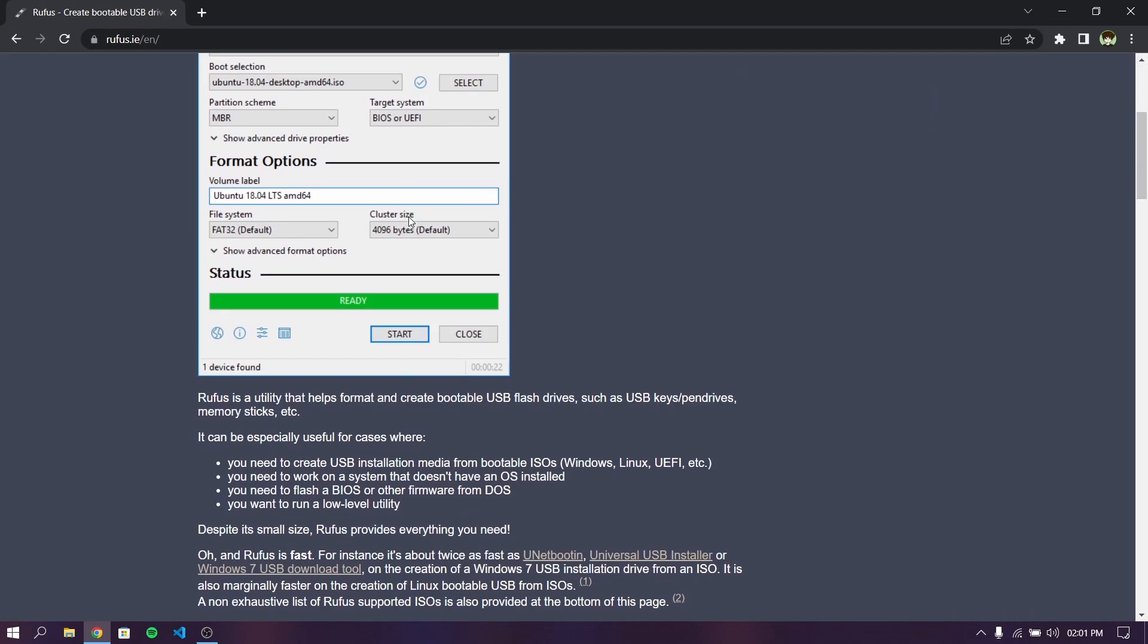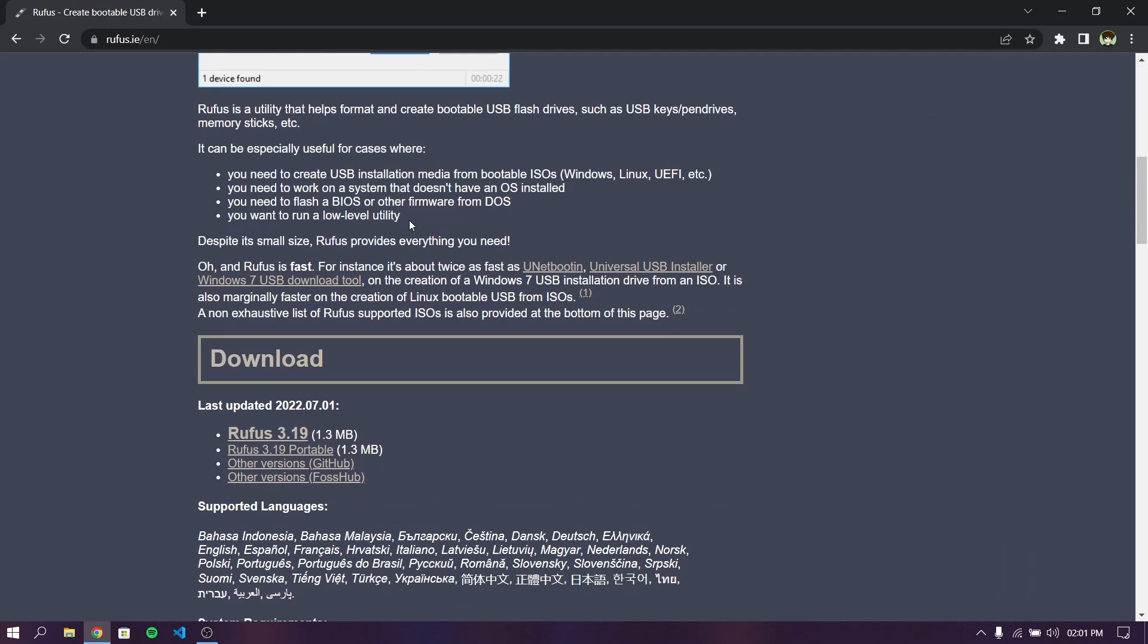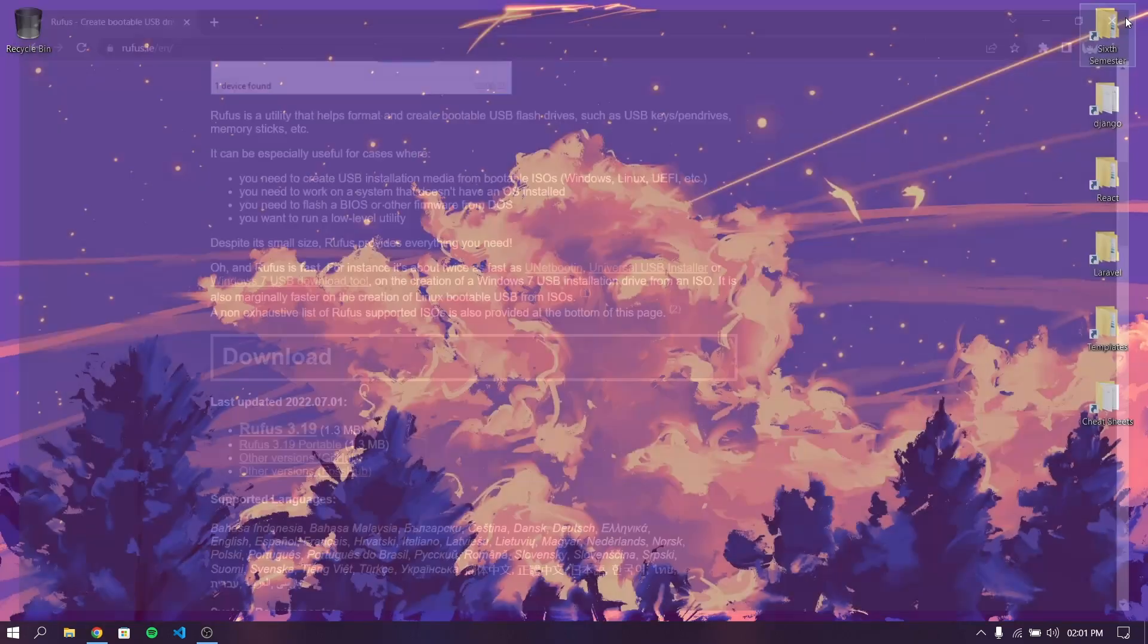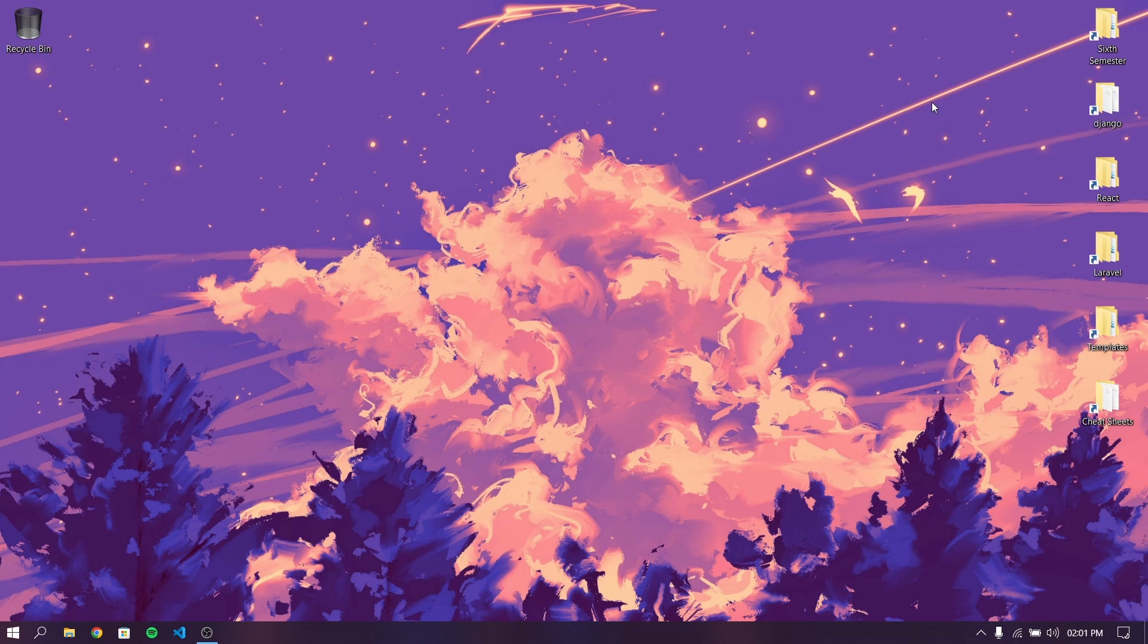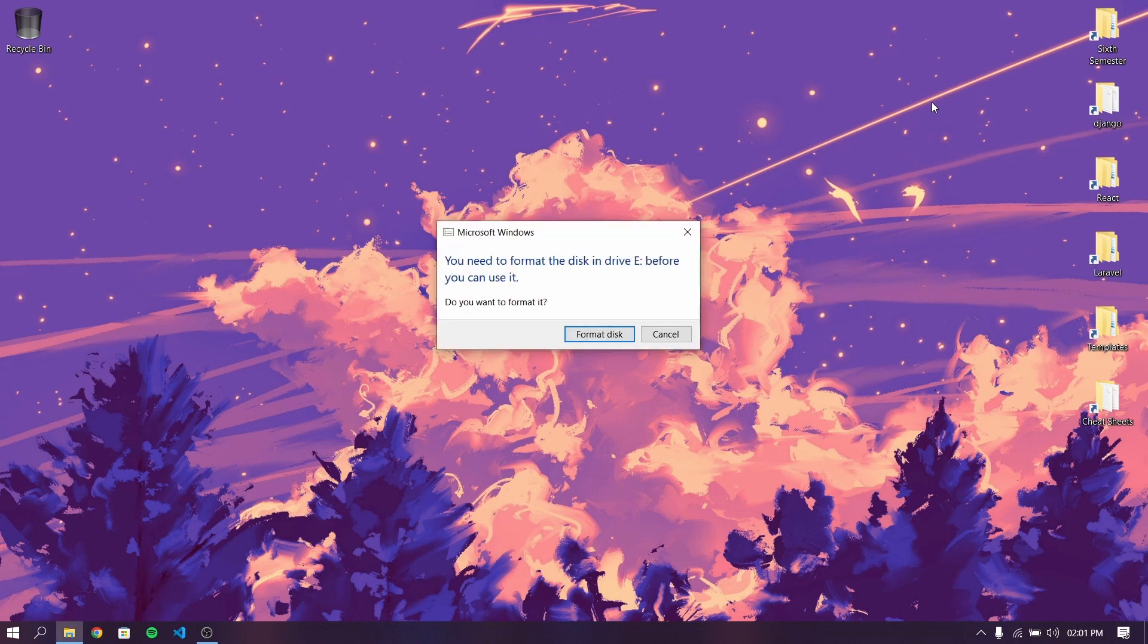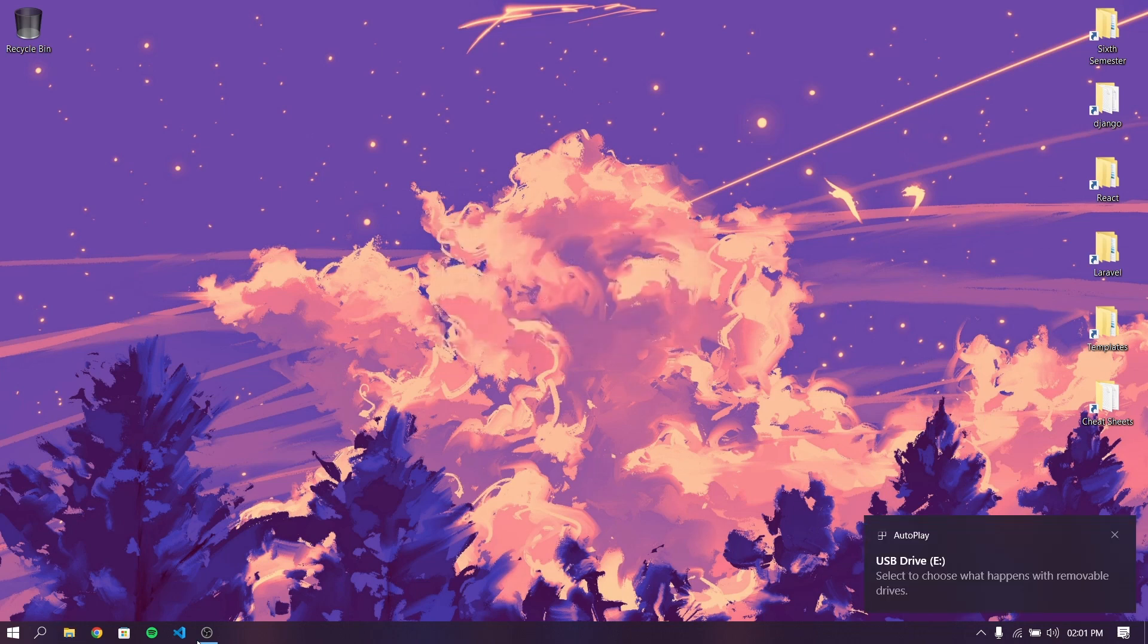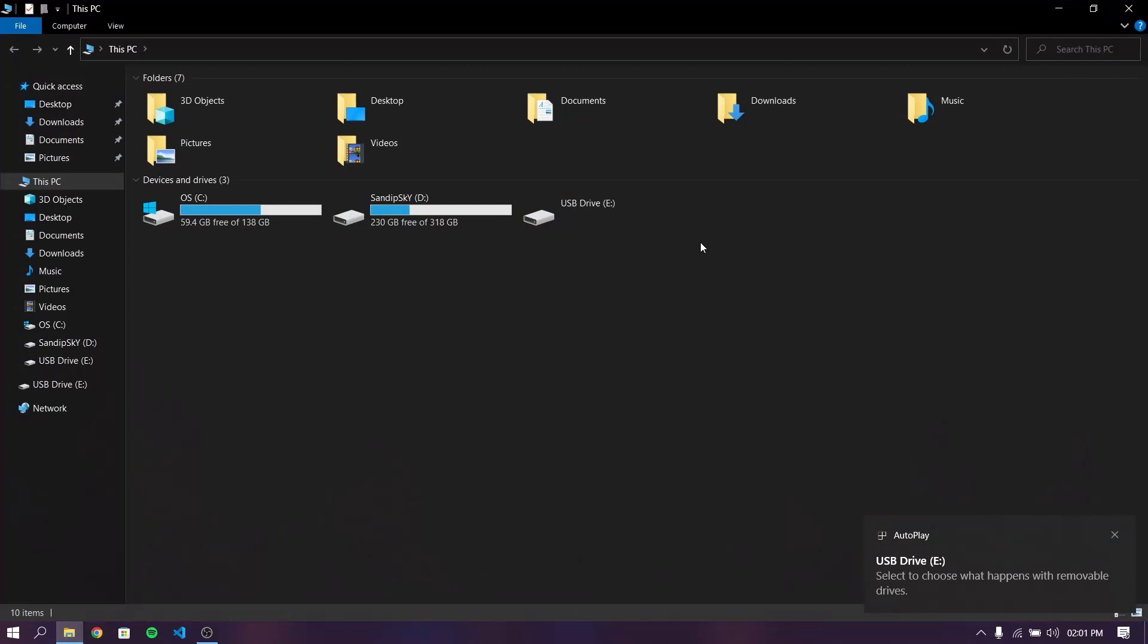Since I have already downloaded it I'm not going to download it again. After downloading, open another tab and search for Rufus. Open the first link and download the latest version of Rufus. Now insert your pen drive which is at least 8GB and please make a backup of your pen drive because the pen drive data will be lost.